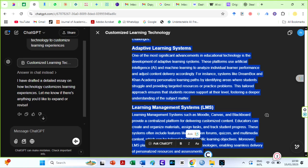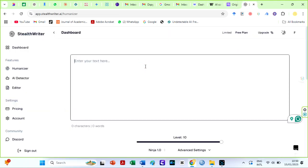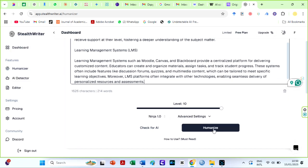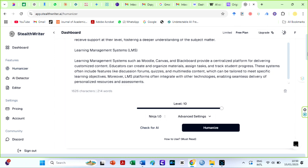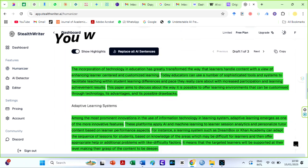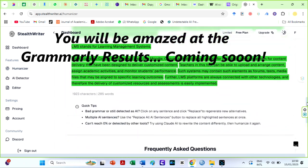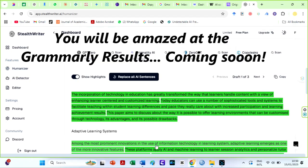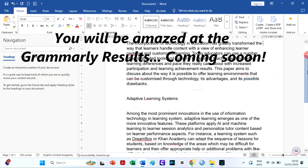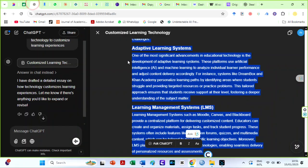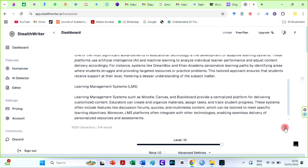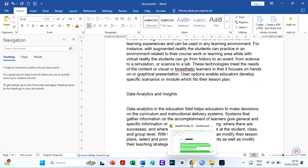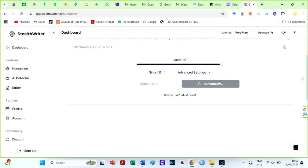So I have already copied our text and pasted it on StealthWriter AI. You can see that I am using a free plan. Users can only humanize 300 words at once in the free plan. Therefore, I will be humanizing our text in parts using the Ninja models. I copy text and paste it into a Word file. Repeat the same process. Then, I will just save this as StealthWriter.